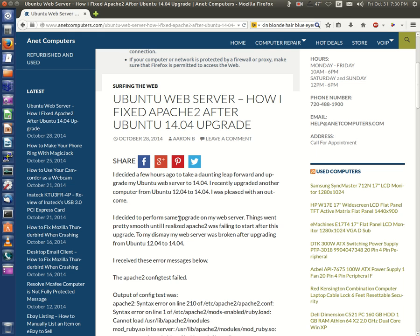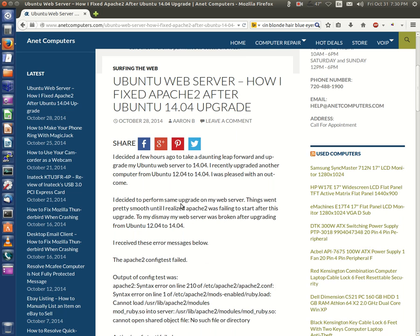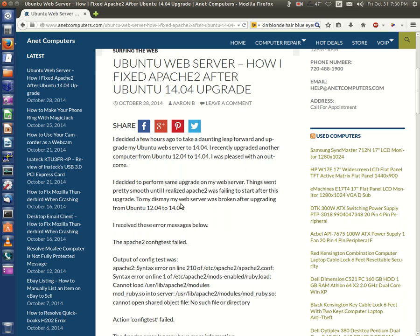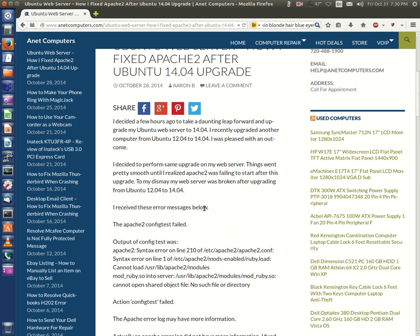I decided to perform the same upgrade on my web server. Things went pretty smooth until I realized Apache2 was failing to start after the upgrade. To my dismay, my web server was broken after upgrading from Ubuntu 12.04 to 14.04. I received these error messages below.